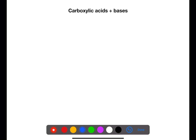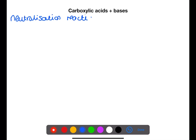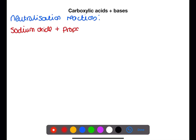The first reaction we're looking at is the reaction between carboxylic acids and bases. Carboxylic acids react like any other acid in a neutralization reaction. This means that they will produce a salt and water, and carbon dioxide if reacted with a carbonate. Let's look at some examples of carboxylic acids reacting with metal oxides, metal hydroxides, and metal carbonates.